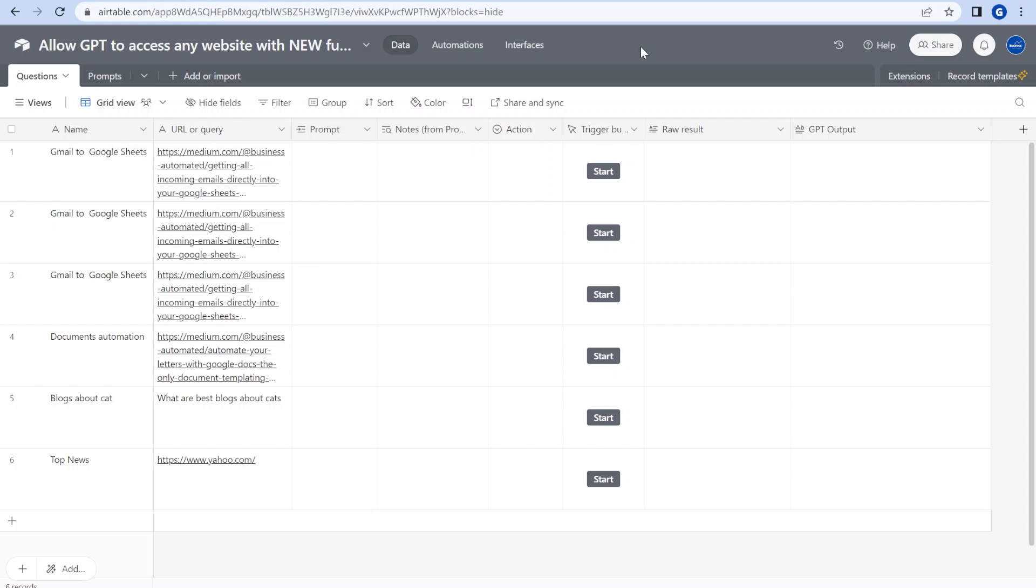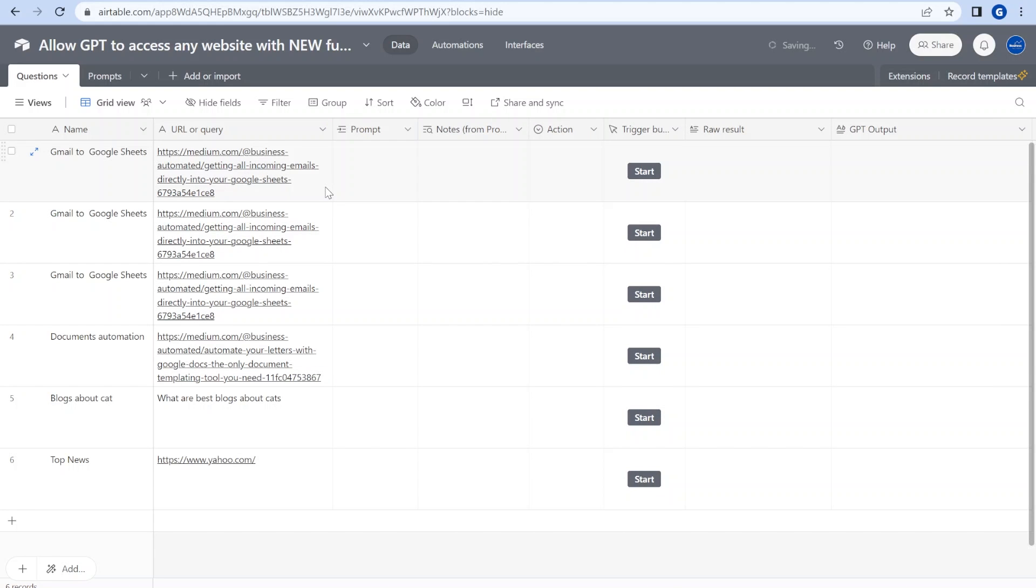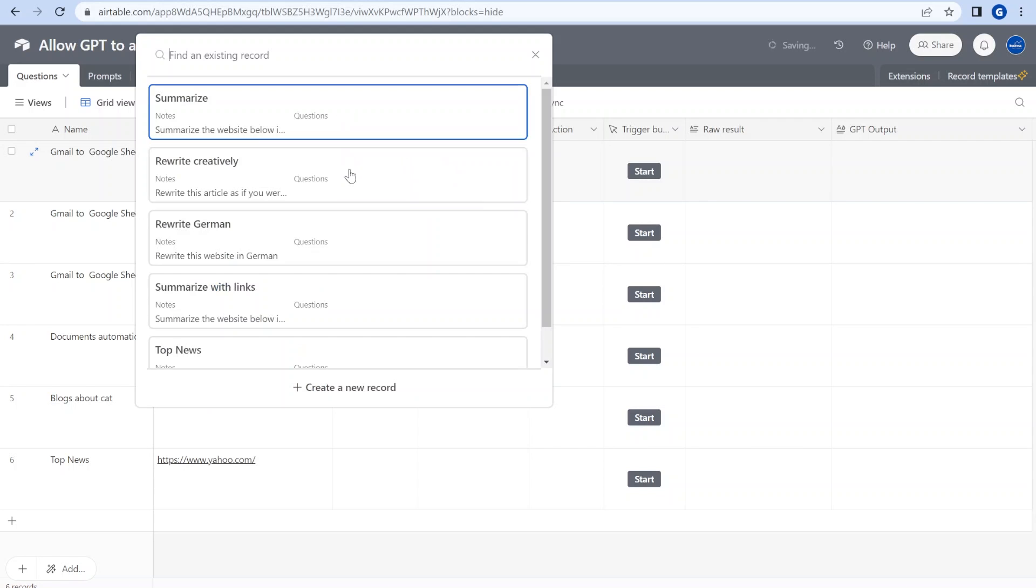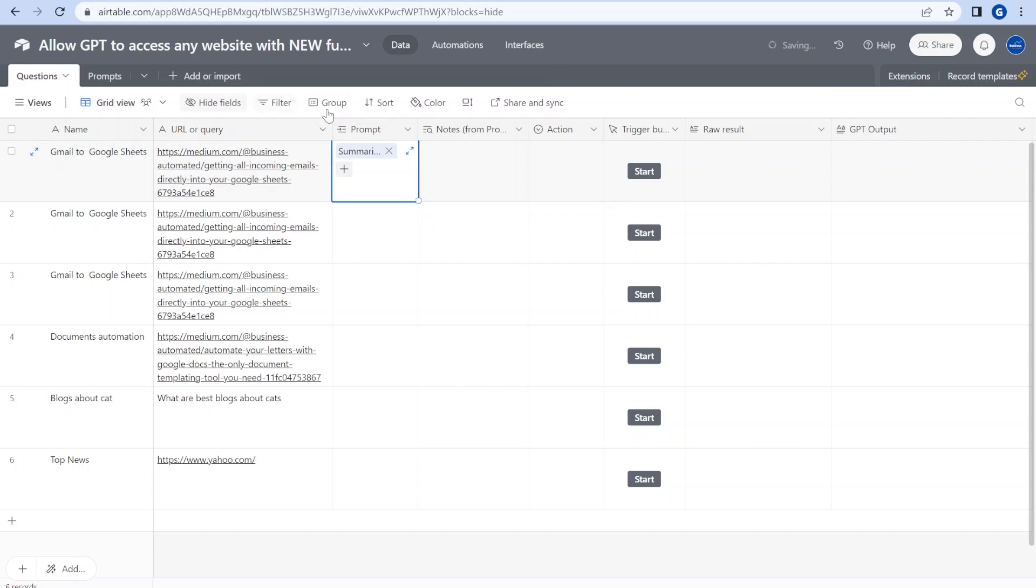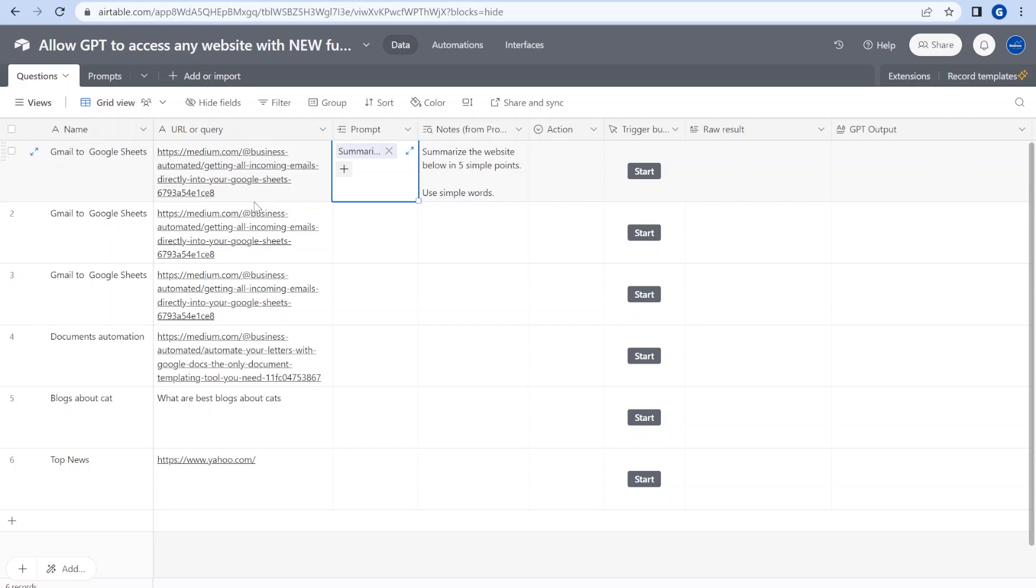Hi, this is Greg from Business Automated and today I will show you how you can feed any website into OpenAI GPT API and how you can ask the GPT model to translate it into any format. So what we will start here with is actually my own article on Medium which talks about moving email content into Google Sheets.